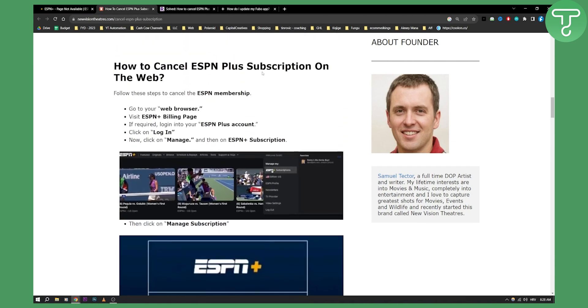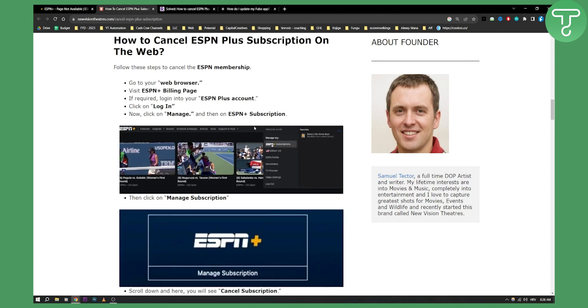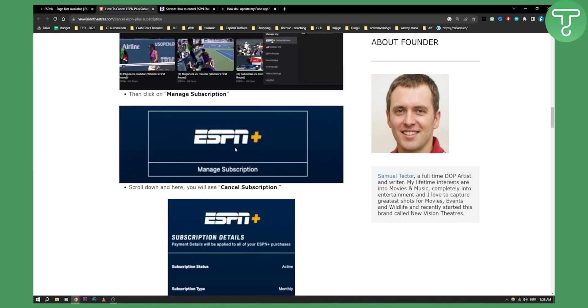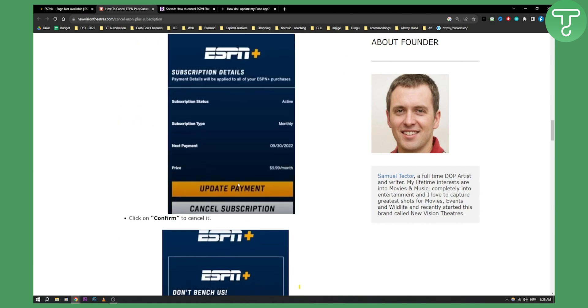You can also cancel ESPN Plus subscription on your web. So just go to the web browser ESPN Plus billing page and then make sure to go to the ESPN Plus account, log in, manage and then here you will have ESPN subscription and then cancel subscription right here.